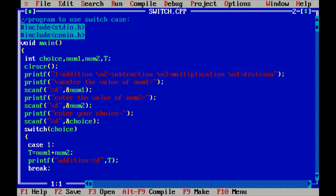Switch is a multi-way type of branch, so we can access different types of functions. For example, like an ATM — when you swipe your card, there are various functions: deposit money, withdraw money, or check account balance. When you press a particular option, the computer system executes that particular command. The same concept applies to the switch case statement in C programming.